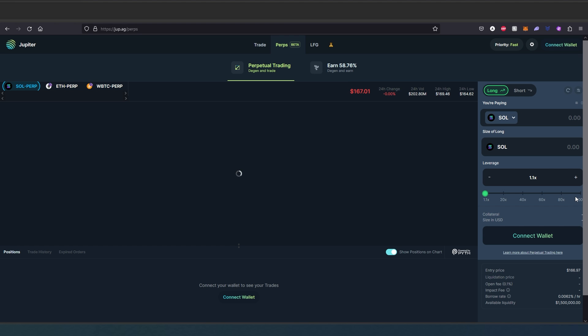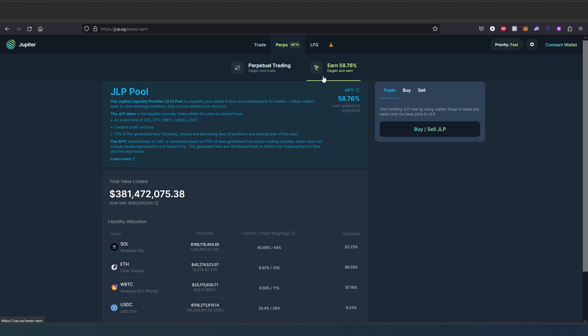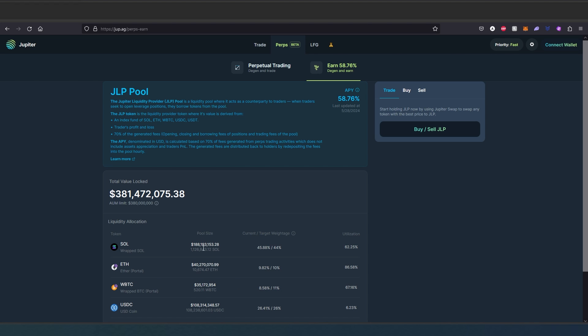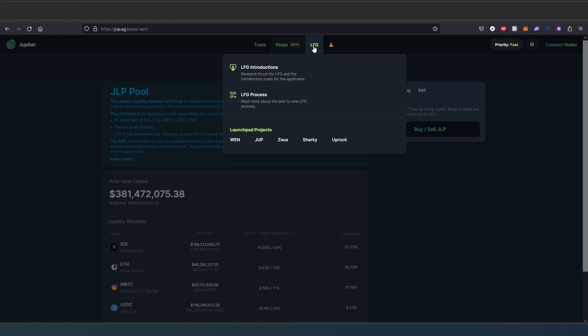And then you can also earn. So basically provide liquidity or something, and you can see total value locked - 381 million in dollars. And then in here you can see the actual pool which you're going to be providing and what you're going to be getting in percentages. And then LFG - this is just basically their news and resources page.